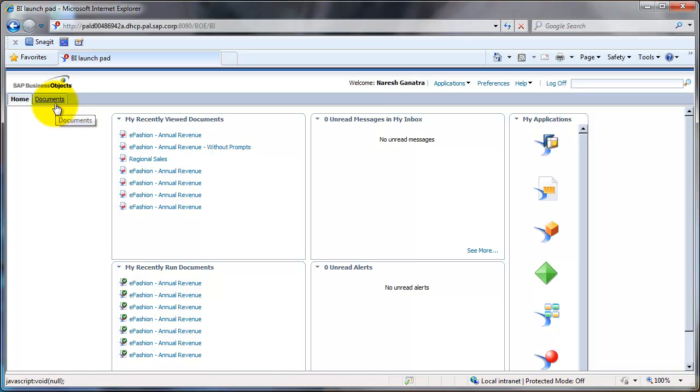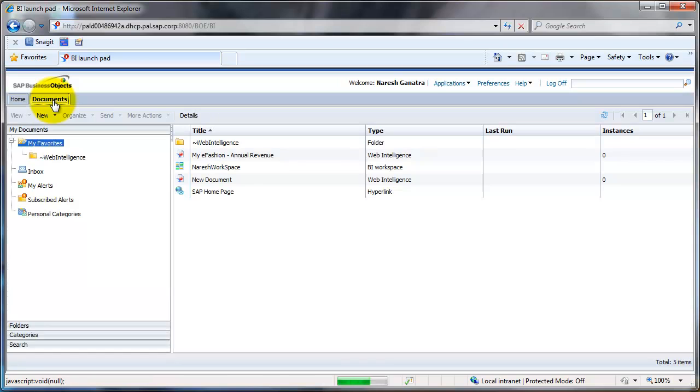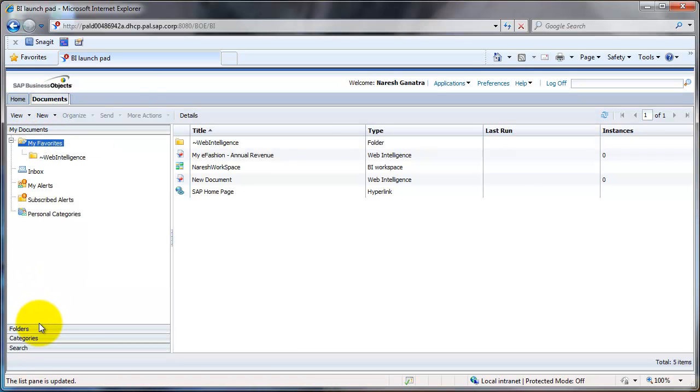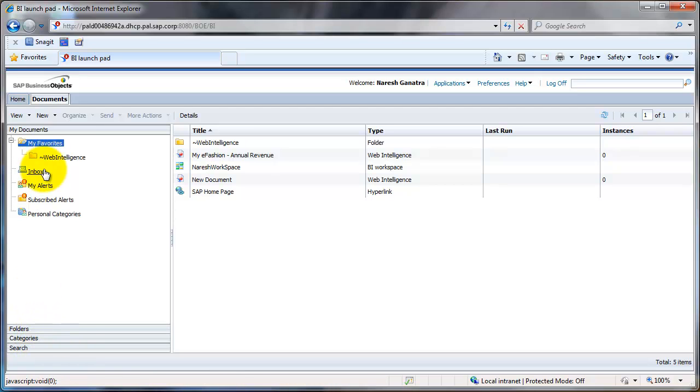Up here you have the Documents tab. Then you have something called My Documents, folders, categories, and search. Let's look at My Documents.